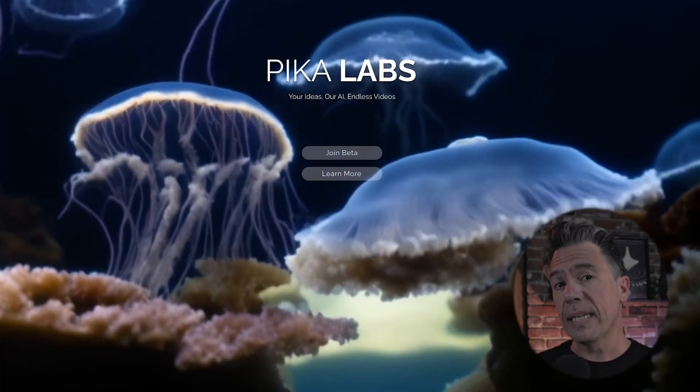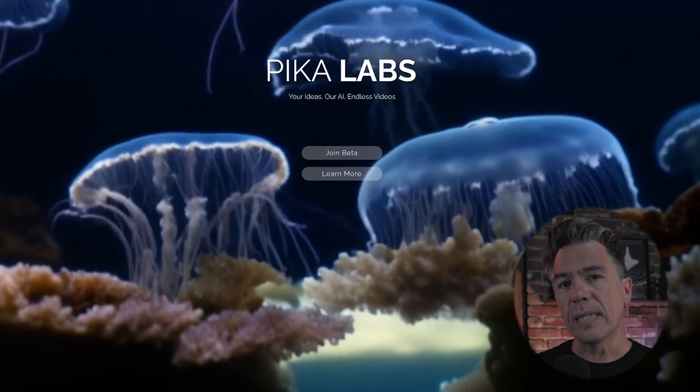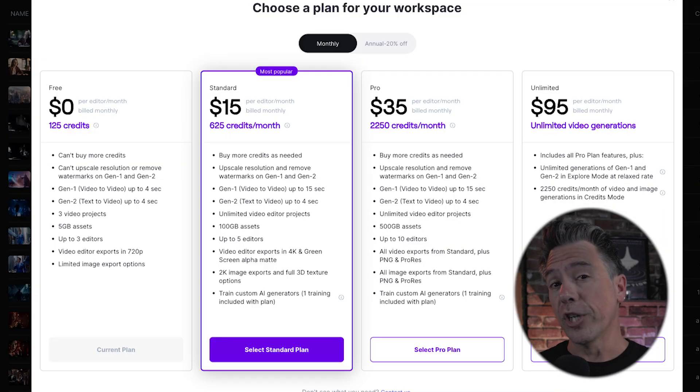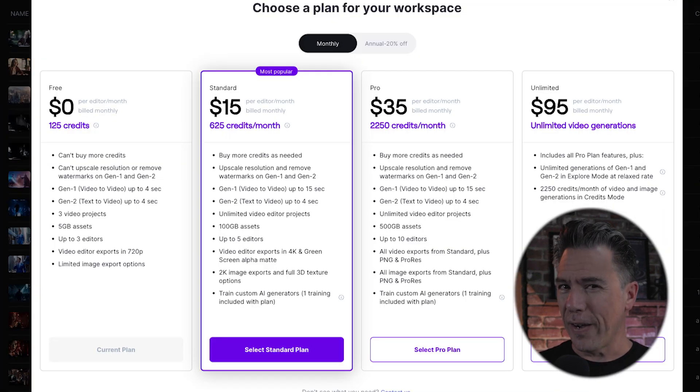As a caveat, Pika is still in beta, but Gen2 recently announced an unlimited generations subscription plan at $95 a month. So I figured this might be a good time for a head to head to see if you might be interested in signing up for Gen2's unlimited plan while you wait for Pika's beta access or full public release.